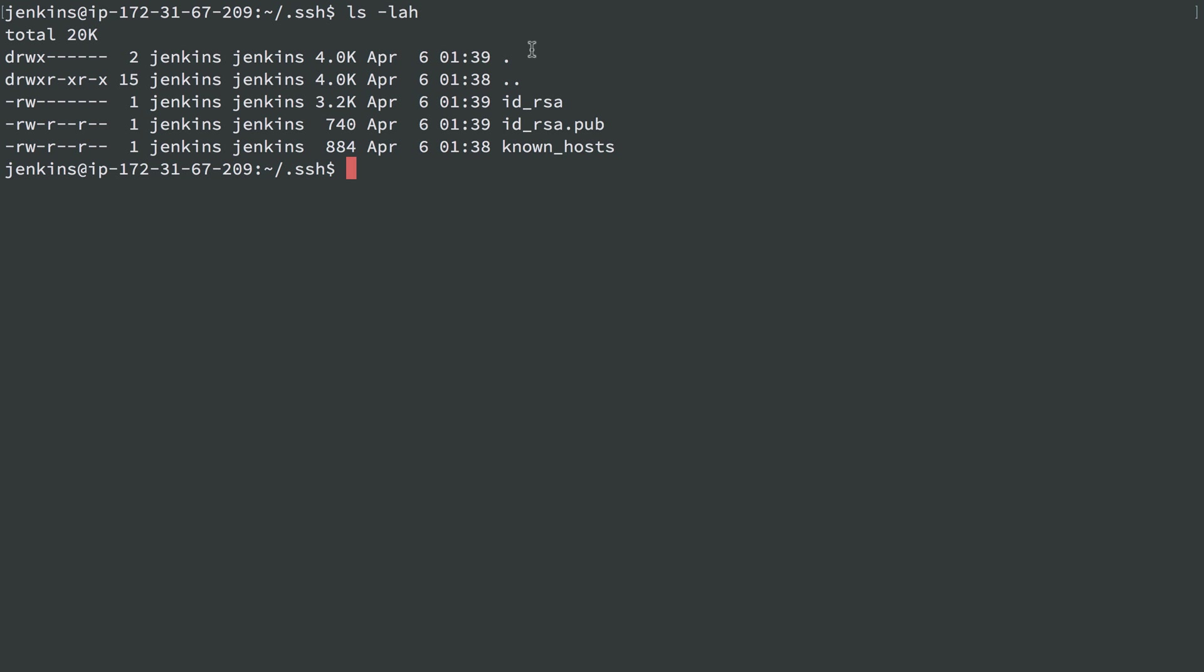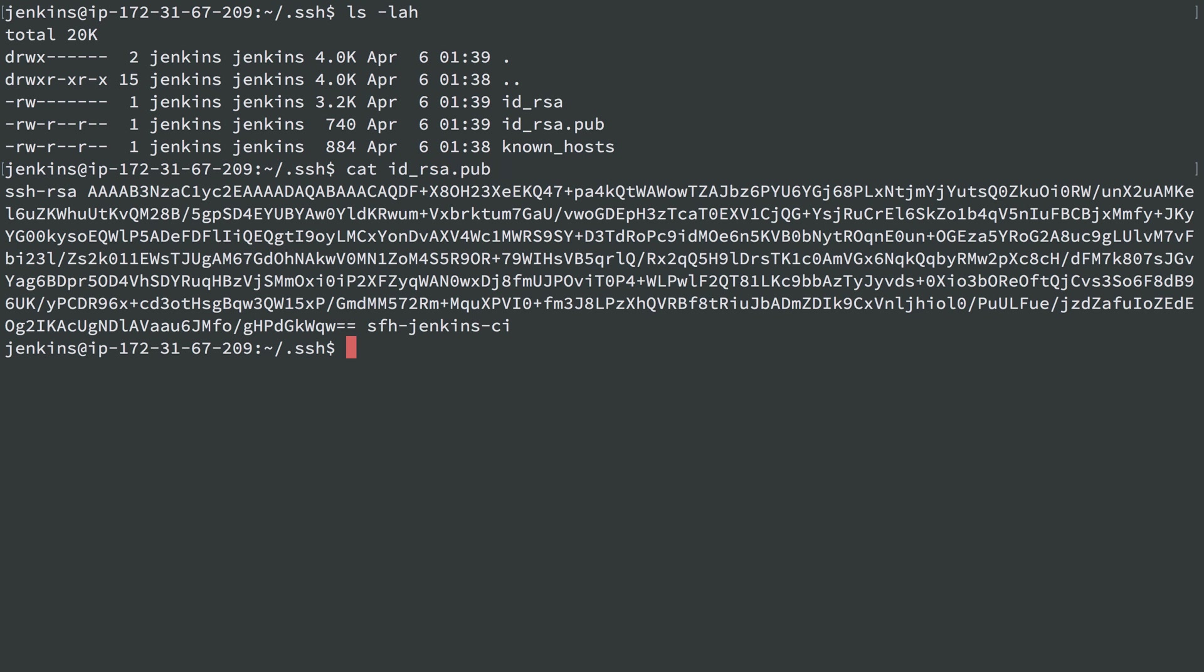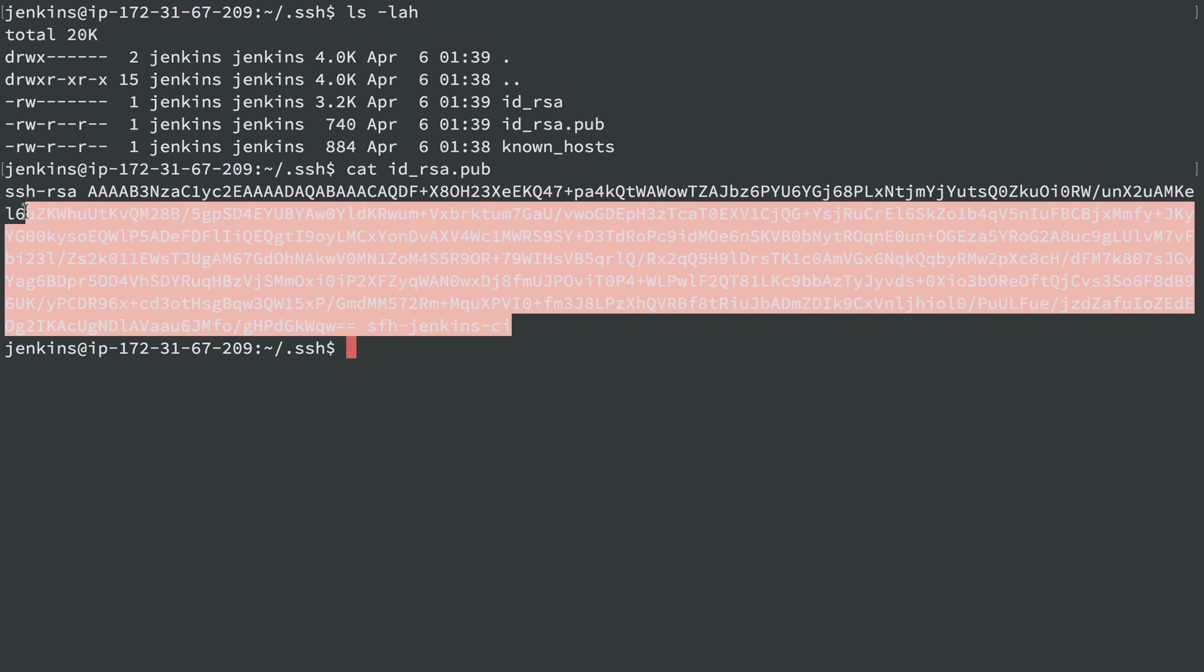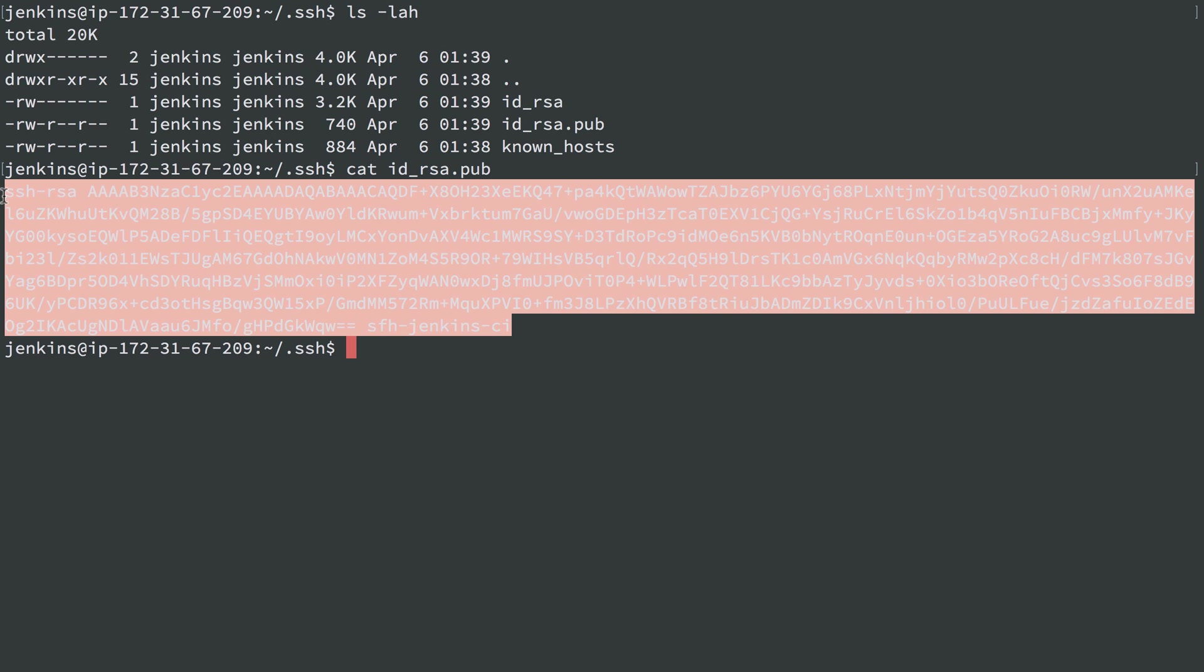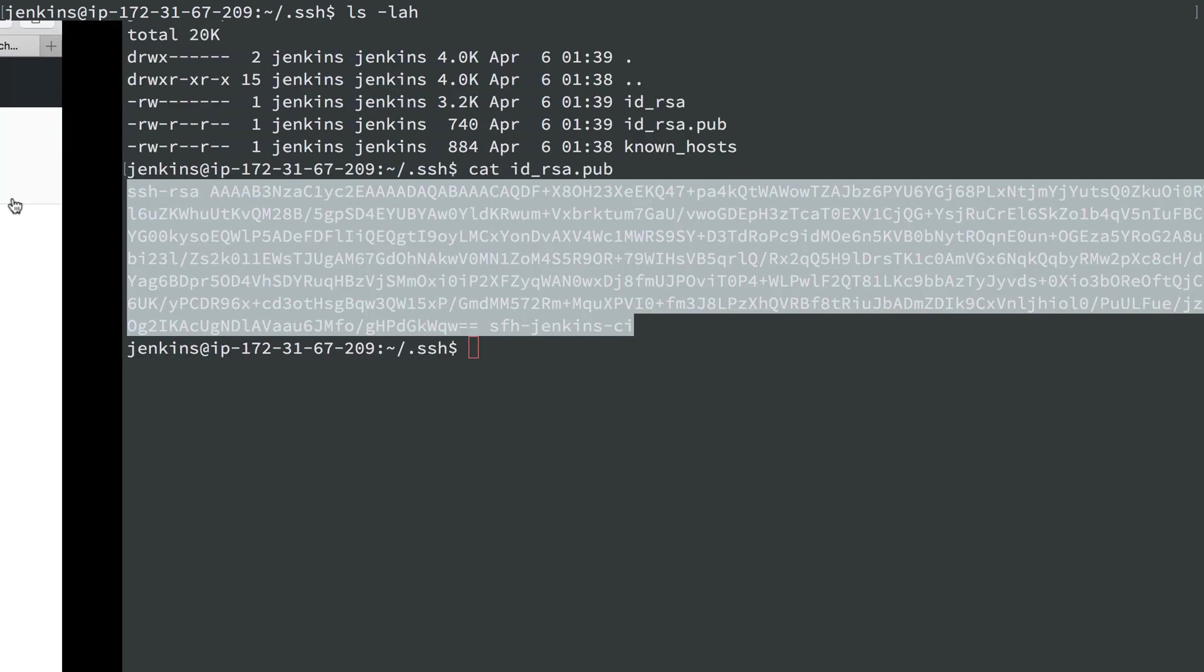We have these files here, and I'm going to cat out the id_rsa.pub file so we can copy and paste it. We'll put that into GitHub so this server has access to it.